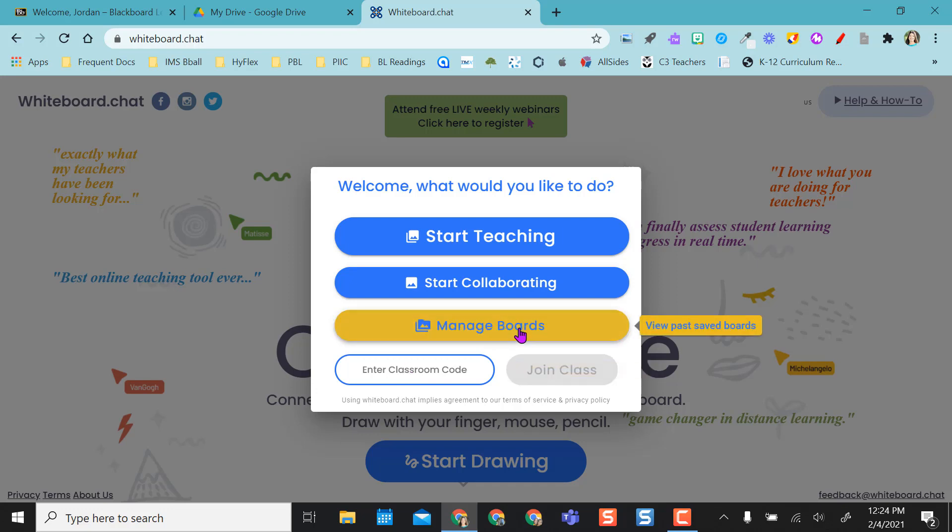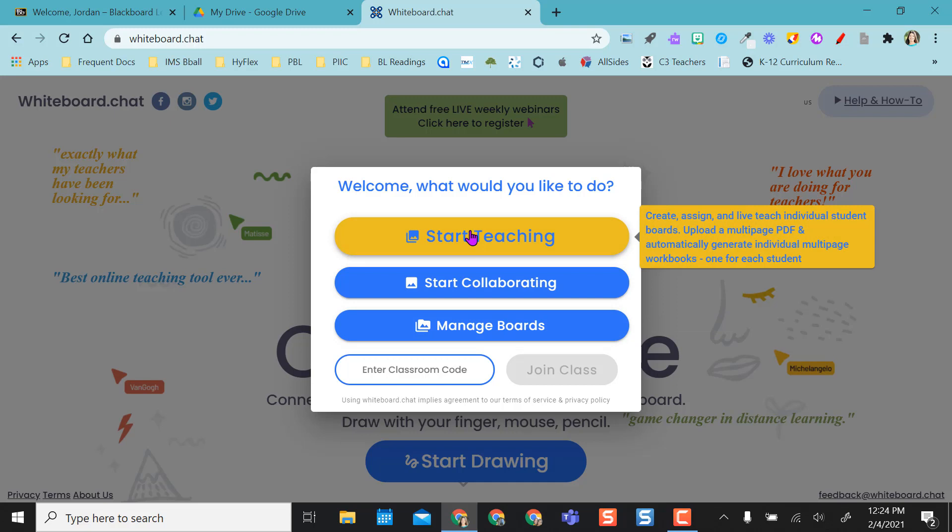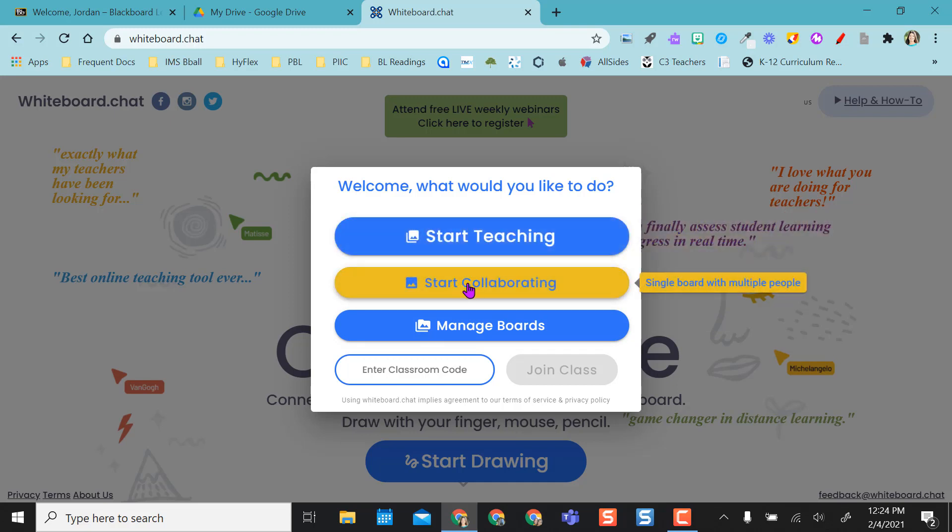If I want to save boards and prepare boards ahead of time, I do need a login and an account, but I do not have to have one. I can just automatically start teaching, which will give each individual student their own board to work in and I can push stuff out to them. Or I can start collaborating and bring multiple people onto the same board with me.